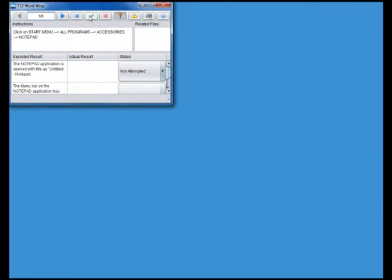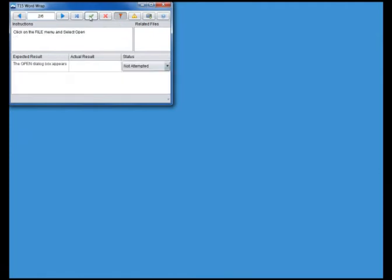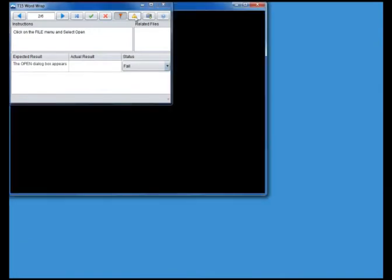If the actual result of the instruction matches the expected result, the tester marks the step as having passed. If not, the step is marked as a fail. Screenshots or other files can be attached to the step. For failed steps, a defect can be raised.